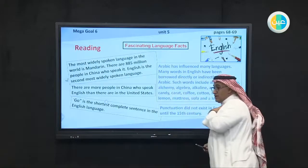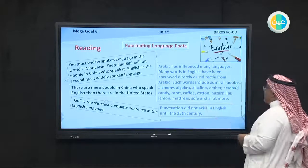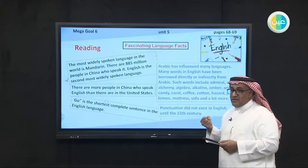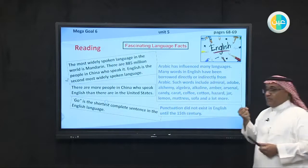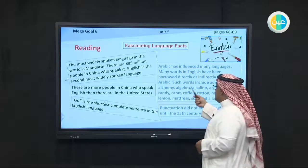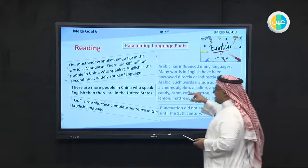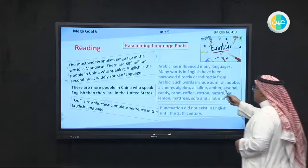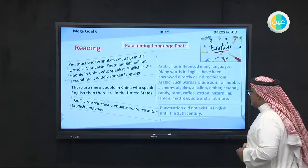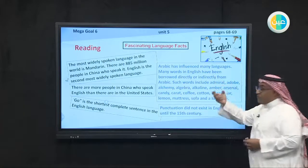Arabic is our mother language, our first language. Arabic has influenced many languages — influenced means affected. Many words in English have been borrowed directly or indirectly from Arabic, meaning other languages extracted some words from Arabic. Such words include admiral, adobe, alchemy, algebra, alkali, amber, arsenal, candy, carrot, coffee, cotton, hazard, jar, lemon, sofa, and many more. All these vocabularies were extracted or borrowed from Arabic.